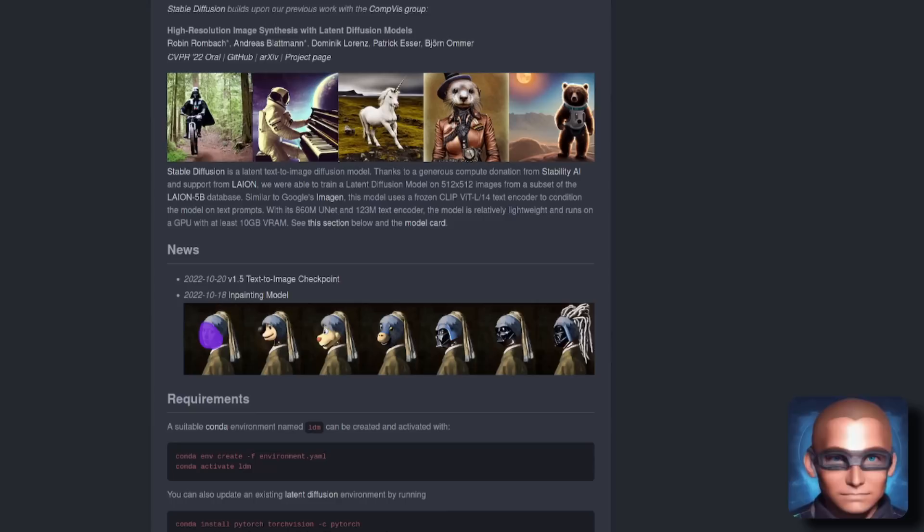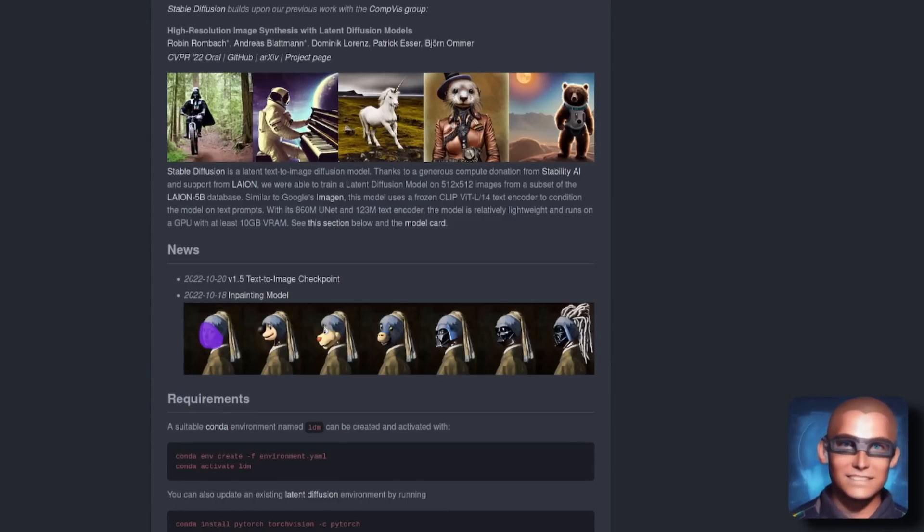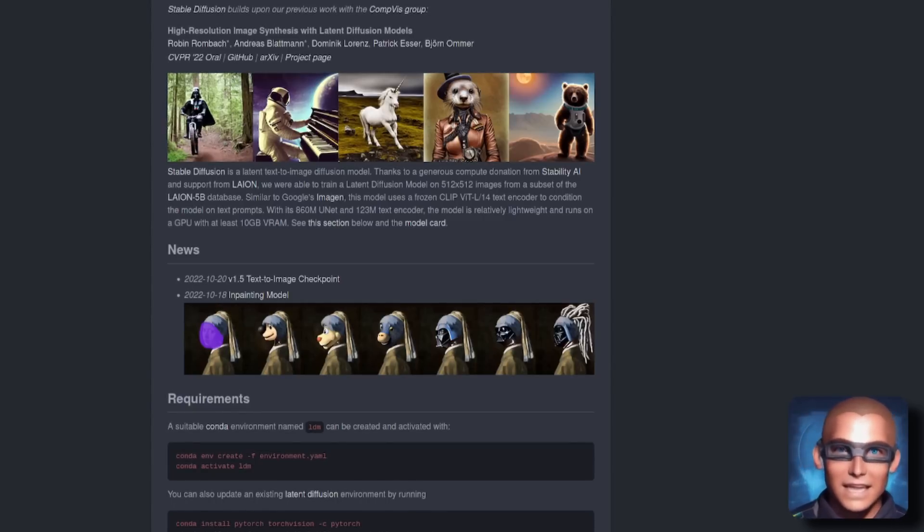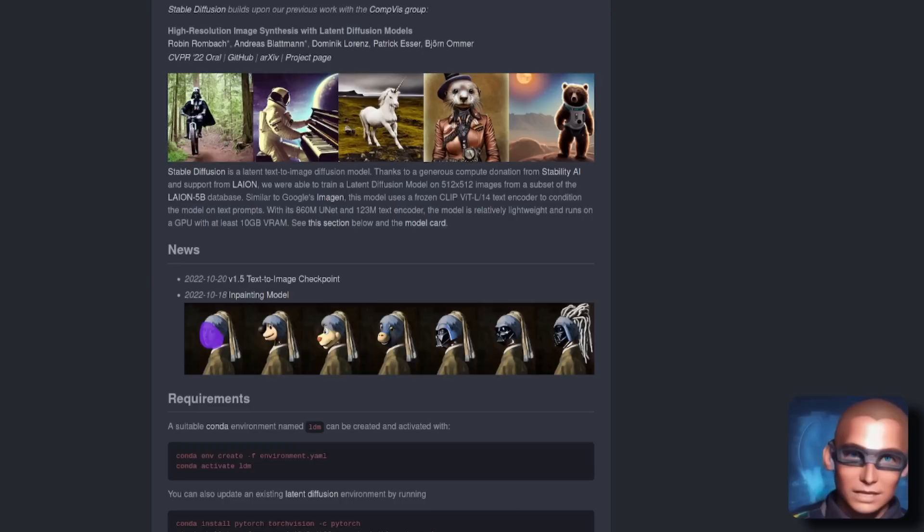If you've seen my previous video about the improved in-painting, then you might have noticed that there's actually a brand new model available from Hugging Face.